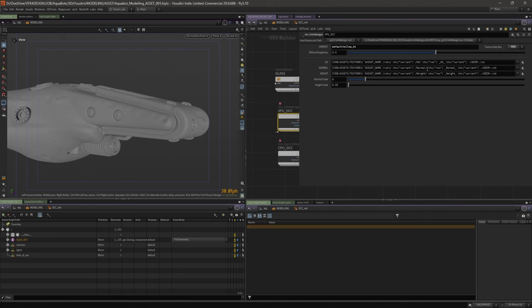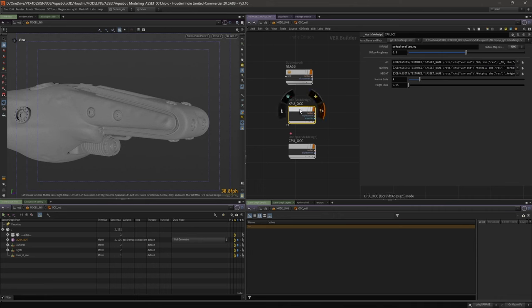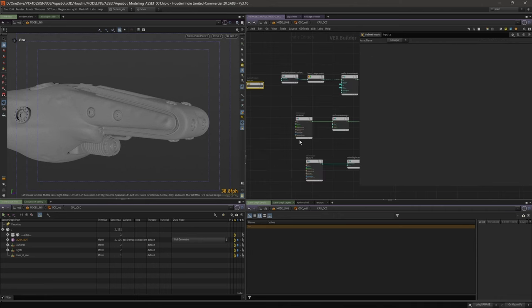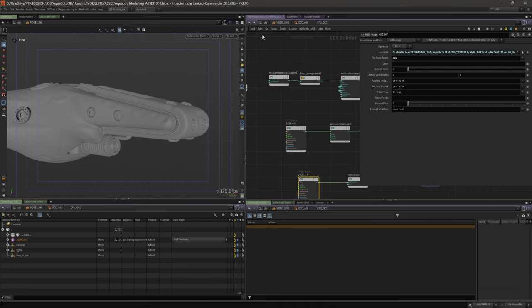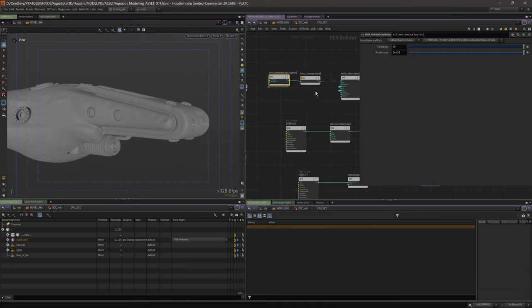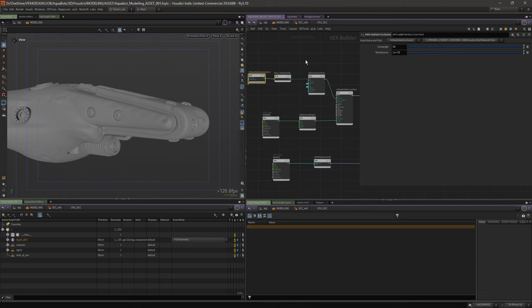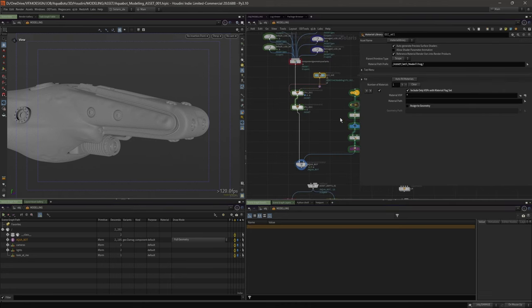I converted all the textures to RATs and I've got a little drop-down menu which respects the resolution, so I can change that if needed. This is loading in a texture map baked in Substance Painter. The other one is loading the normal map and height, but this time it uses the CPU renderer — not the XPU renderer — and you can generate occlusion on the fly.